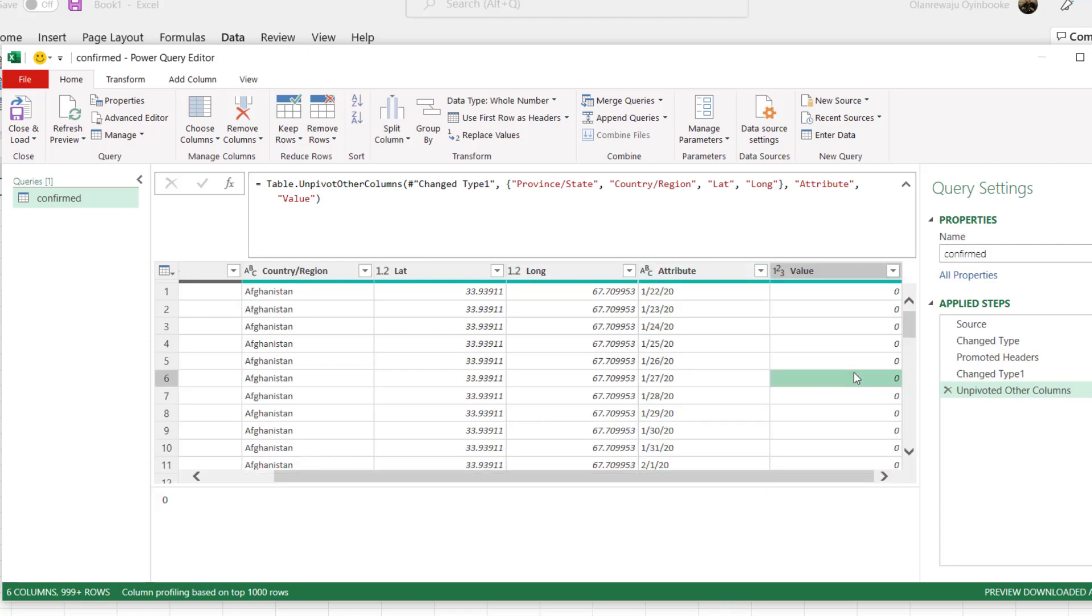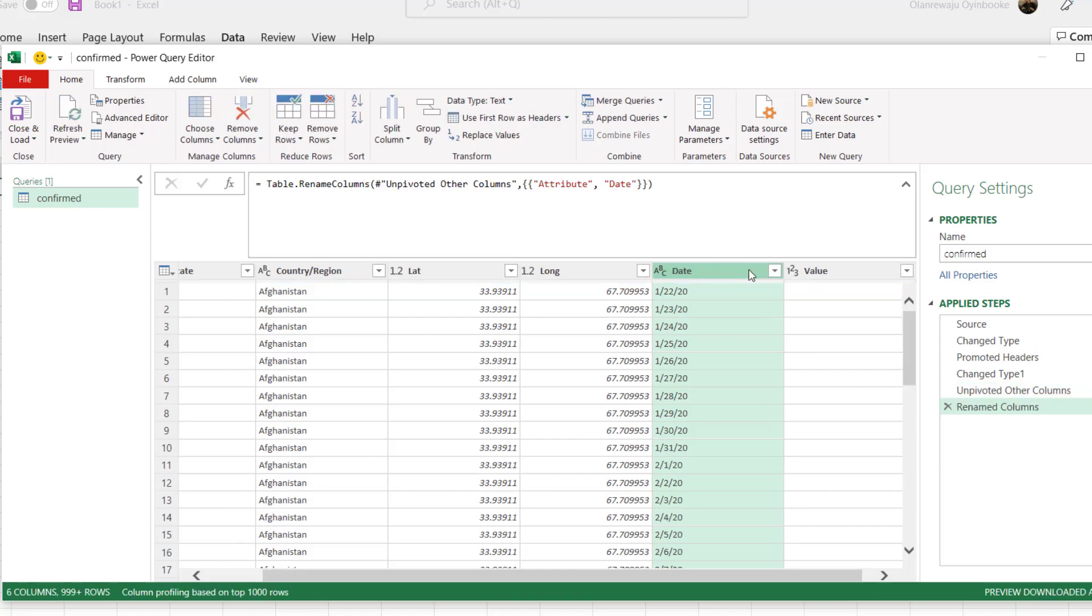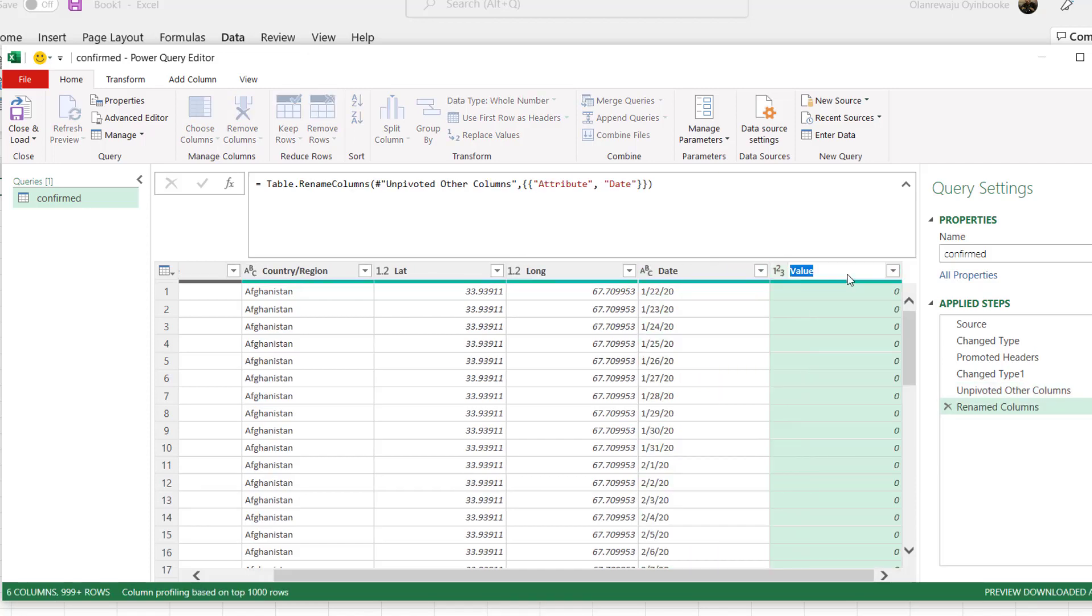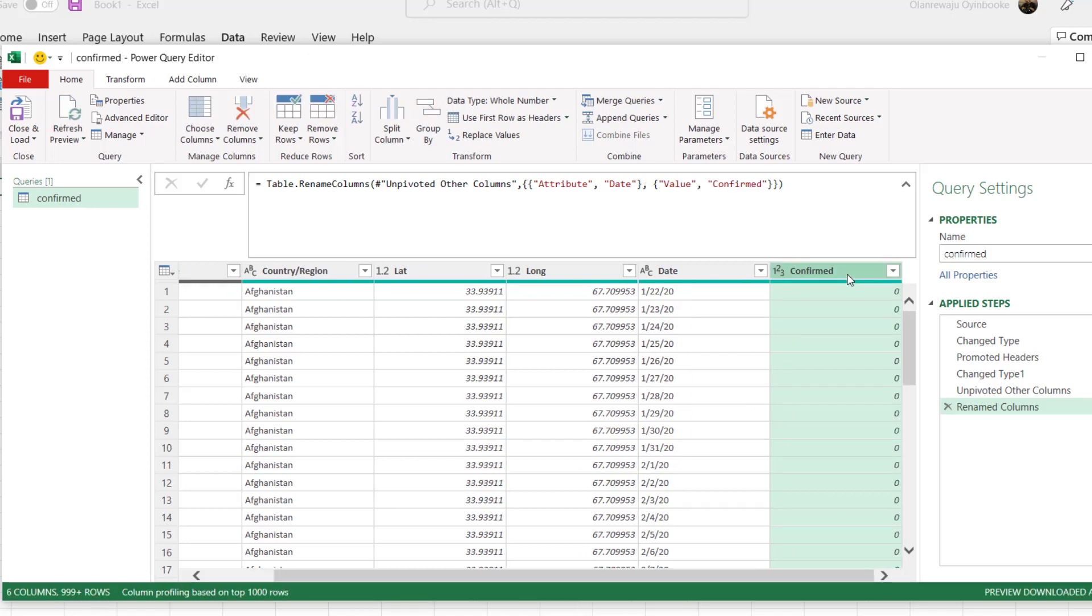Now that I've clicked on unpivot other columns, you can see now this column represents dates. All data have been converted to one column and the value is now in the other column. I'm going to edit this and call it date because that's what it is, and the value is actually confirmed cases, that's what it is. I'm going to leave it as confirmed.